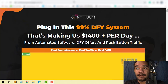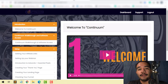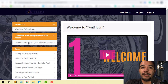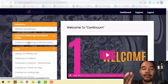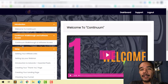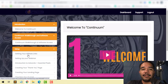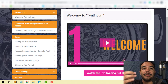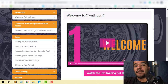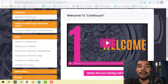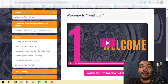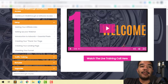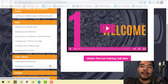We're inside the members area of Continuum. You'll be able to learn the introduction where Jono is going to show you how to set everything up and what to expect. The next training module will continue with a walkthrough of Continuum, as well as software access for the auto webinar software. In the setup module you'll be able to set up your affiliate links, set up your webinars, get an introduction to AdWords, and learn about essential pixels for your affiliate links, creating a thank you page, creating a landing page, and checking your funnel to make sure everything is set and ready to go. Then there's traffic training showing you what to expect, along with bonuses and the upgrade for Continuum.